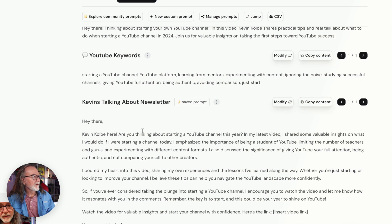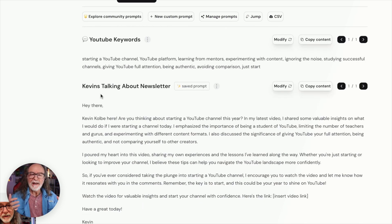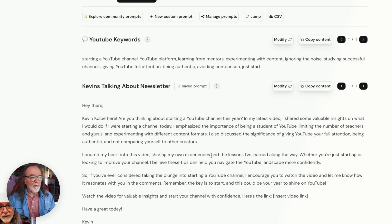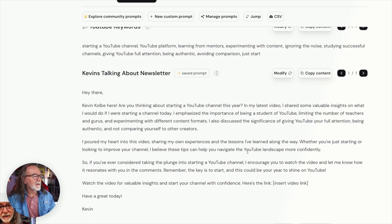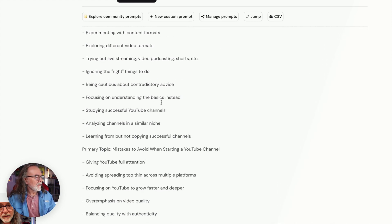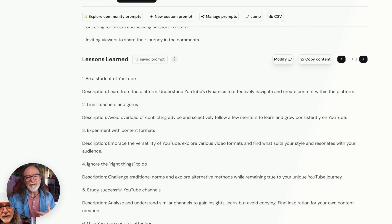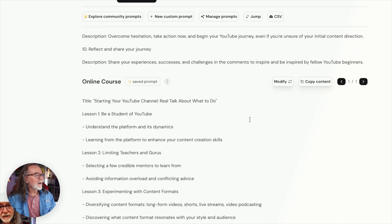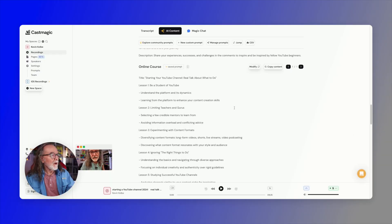These are keywords. I have this newsletter that I've started called 'Kevin's Talking About,' and so what I decided to do is create a prompt that would help me write the newsletter. And here it is — key topics and bullets. So these are takeaways from the video, lessons learned — whatever you might want to use this for, like an online course. One of the things I plan on doing more is creating mini online courses from a lot of these videos.